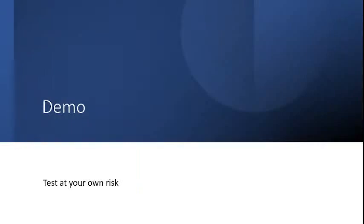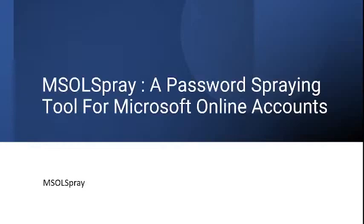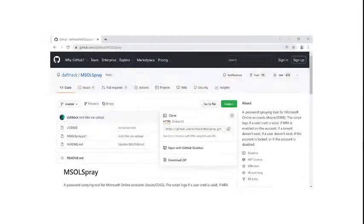For today's demo, I will share with you how to use MSOLSpray to gain access to the Azure AD account. But as a note, you need to test at your own risk. Any damage to your Microsoft Azure subscription, I will not be responsible for it.